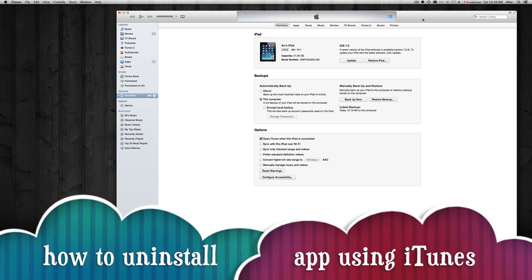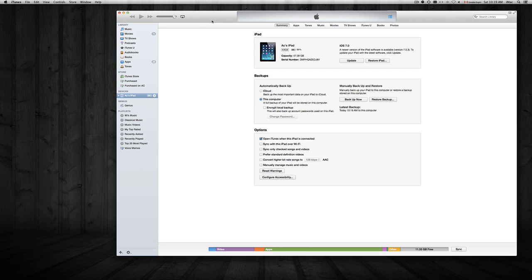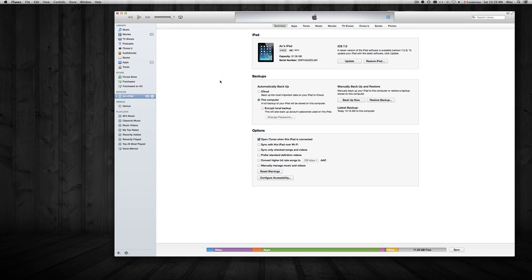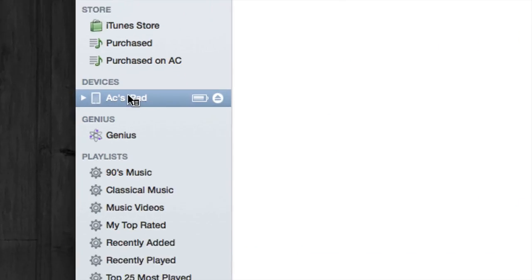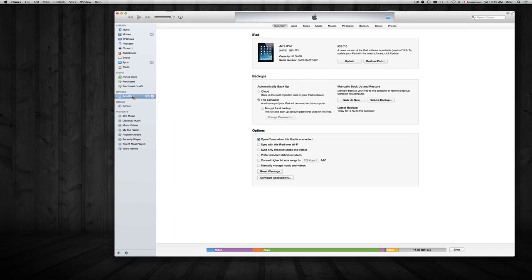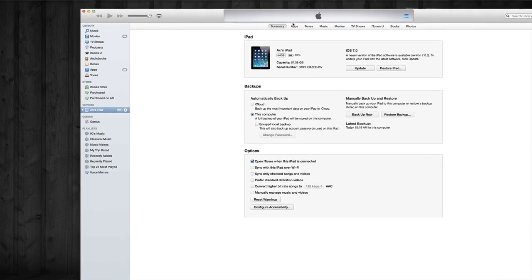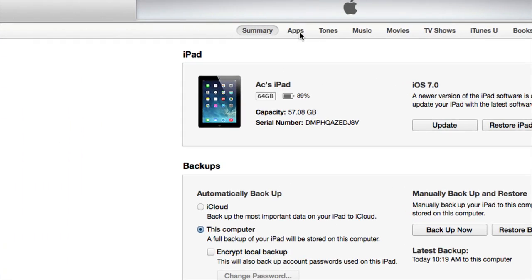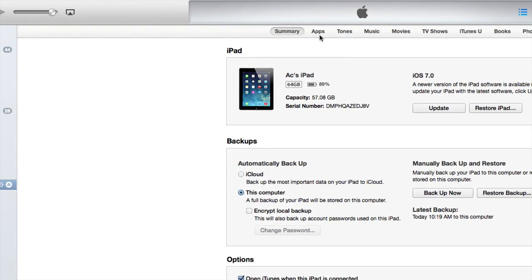Once you've hooked up your iPad, iPhone, or iPod touch to your computer with iTunes, you're going to see it on your sidebar. You're going to see your iPhone or iPad, and once you click on it you're going to see apps, tones, music, and all that stuff.